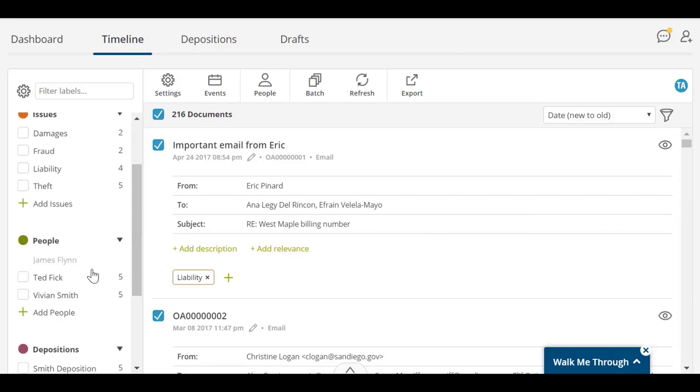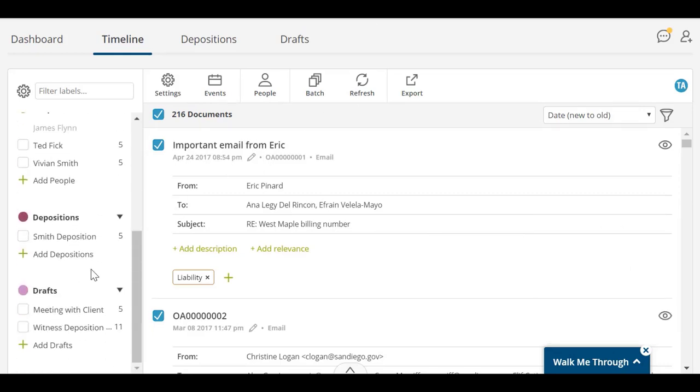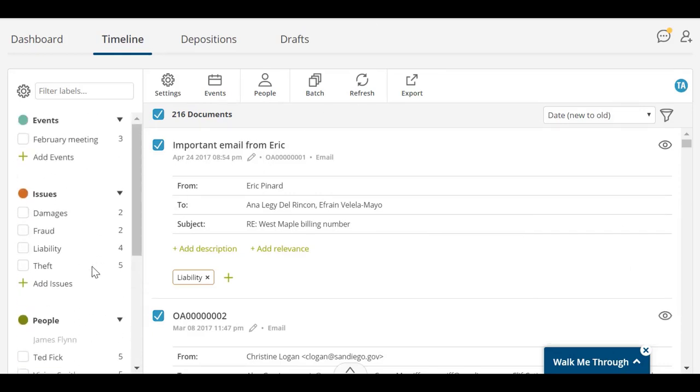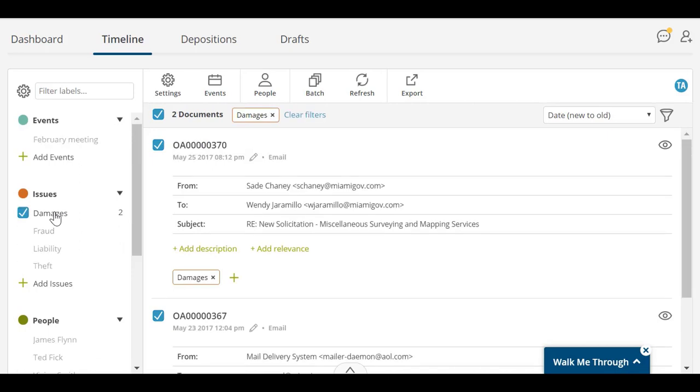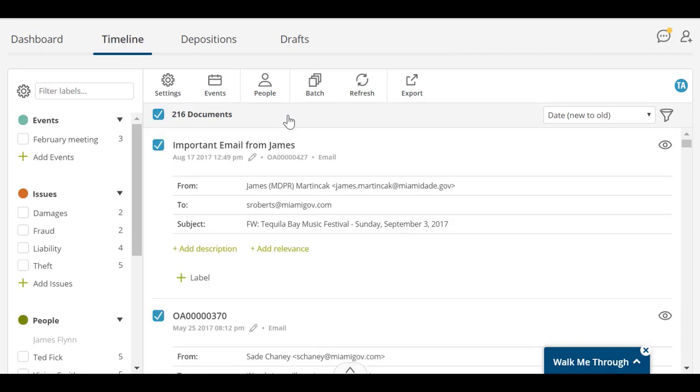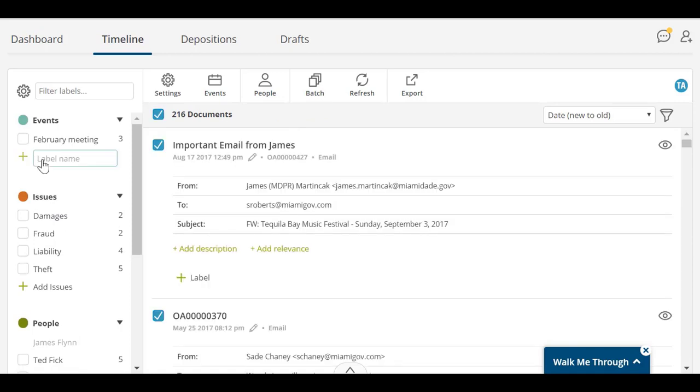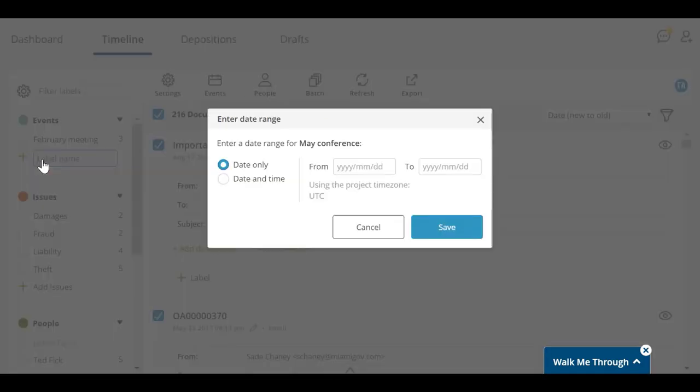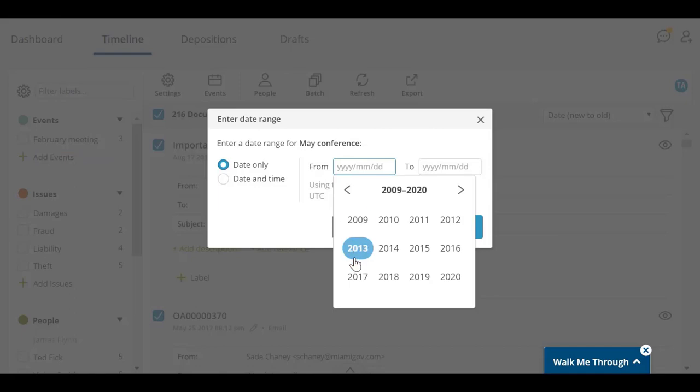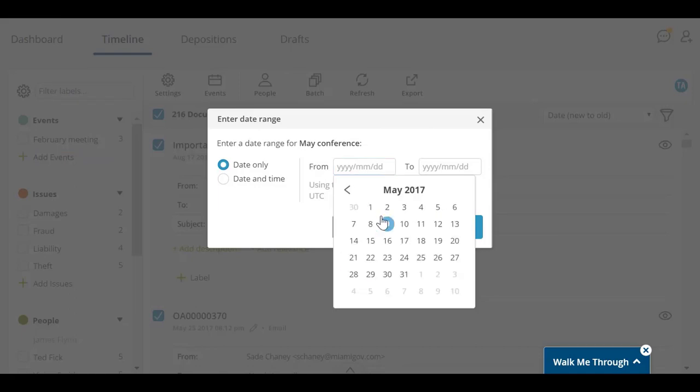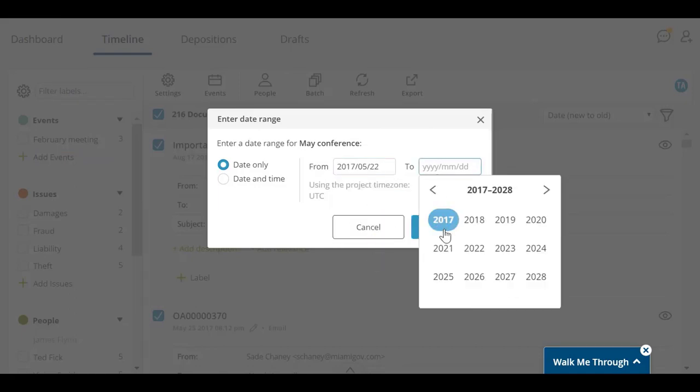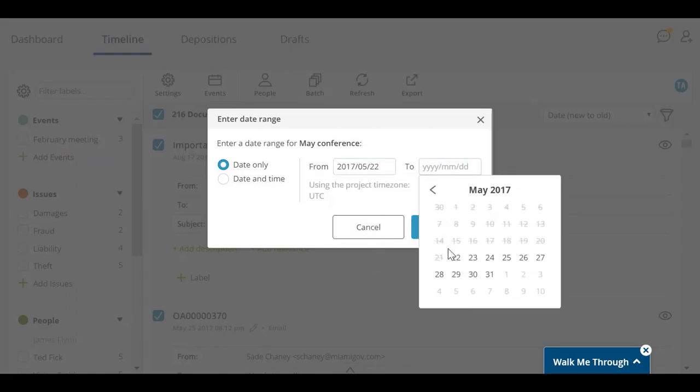Labels can be used to organize and filter your documents. To filter documents by their label, select the labels on the left. You can create as many categories and labels as you need. Event labels allow you to associate a period of time with that event, which will appear in your timeline.